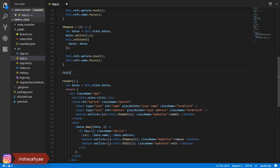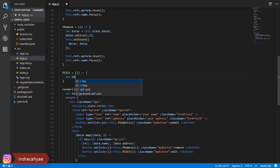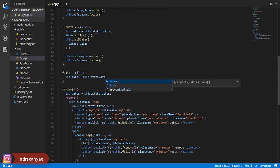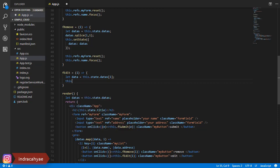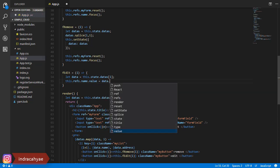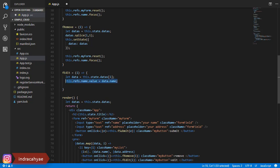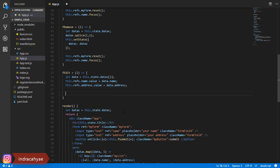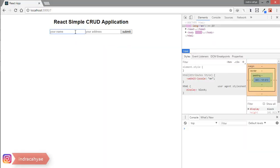Now we add the edit function here. We use the index parameter for the object. We hold it in a data variable. We use ref to update the value from the form field. And we add the focus on the name field like this. Check it.